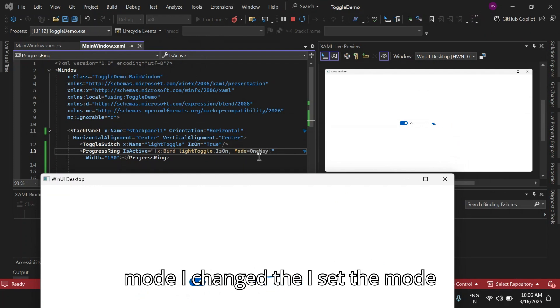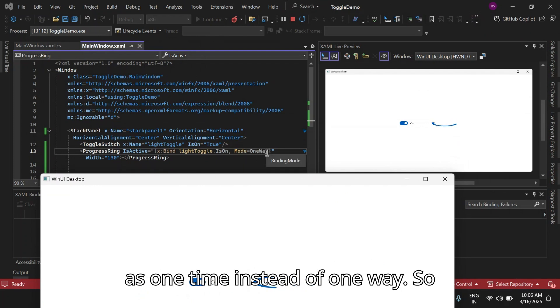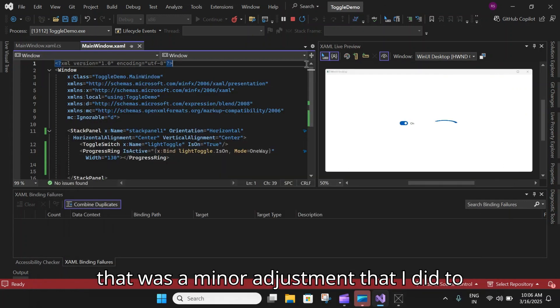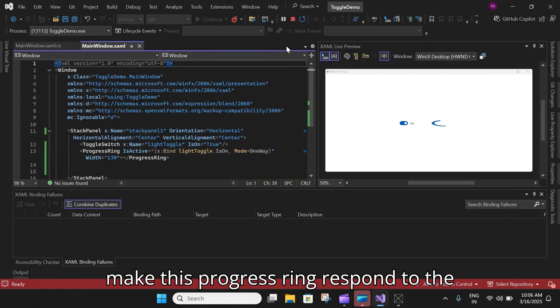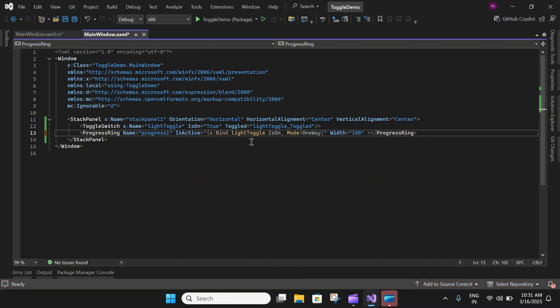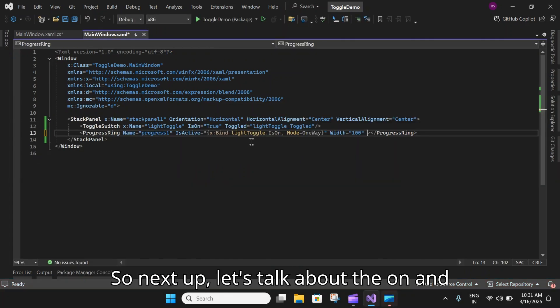That was the minor adjustment that I did to make this progress ring respond to the toggle switch.